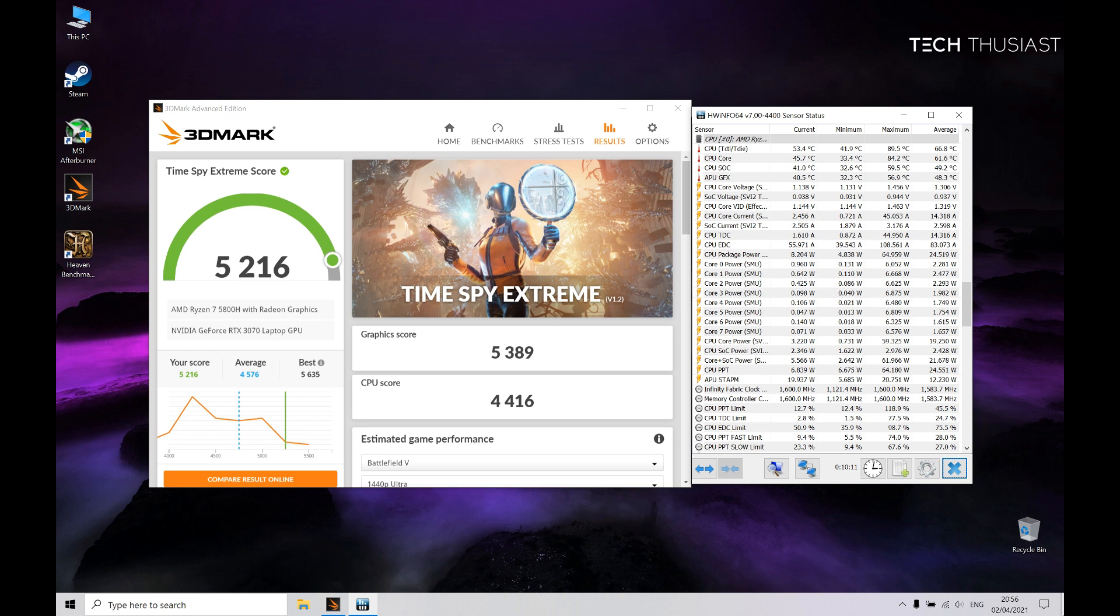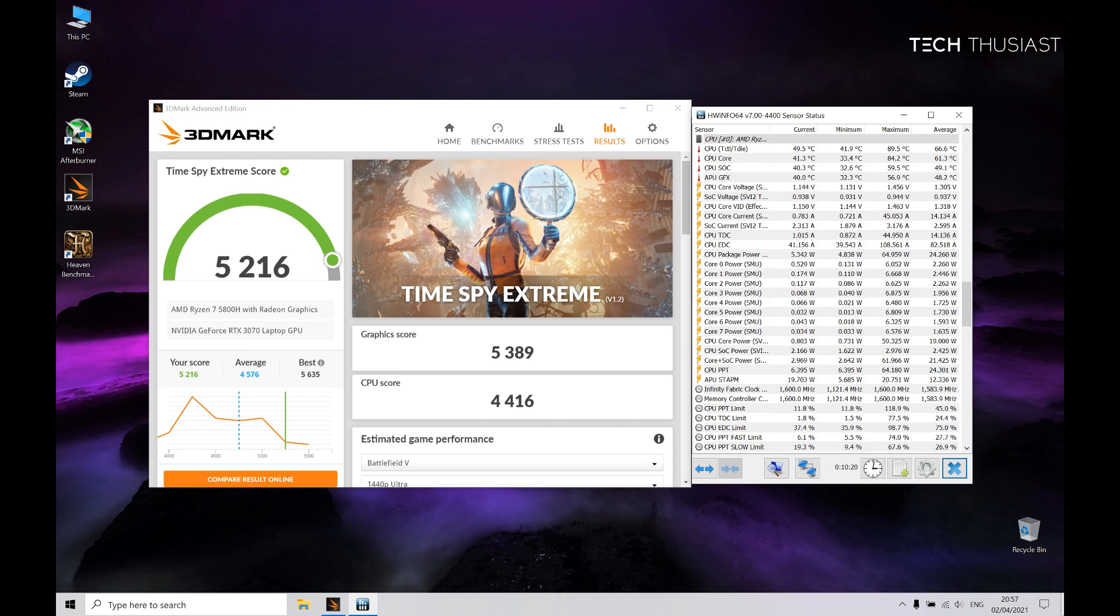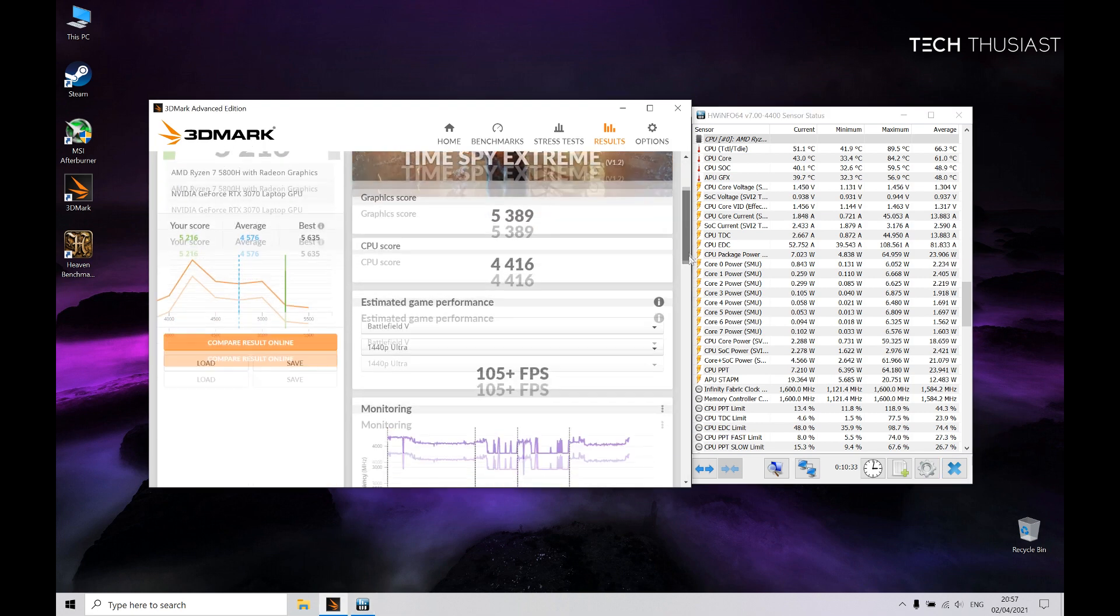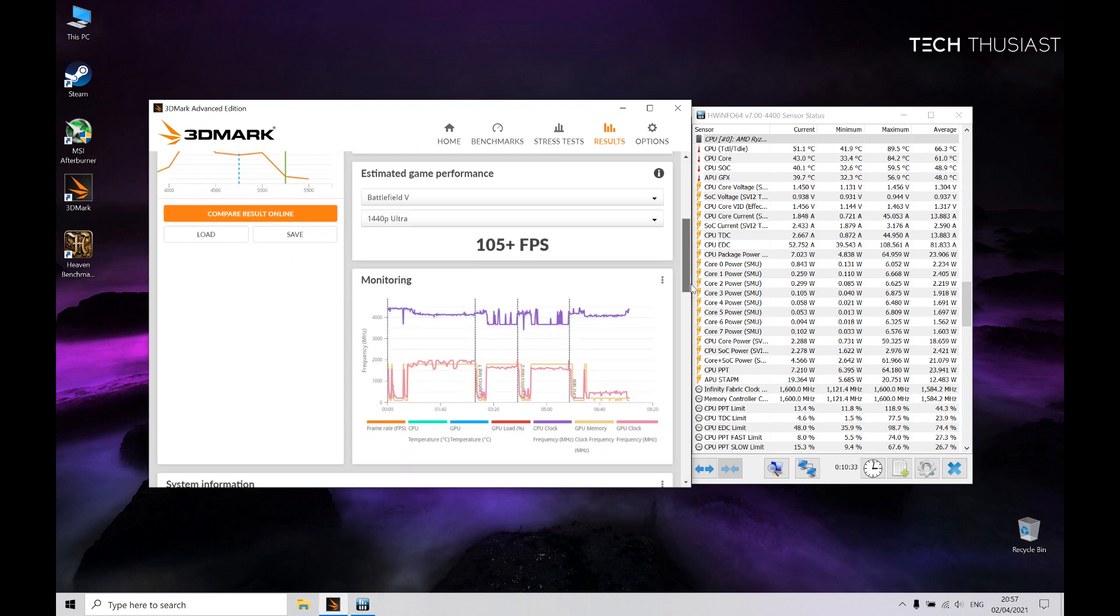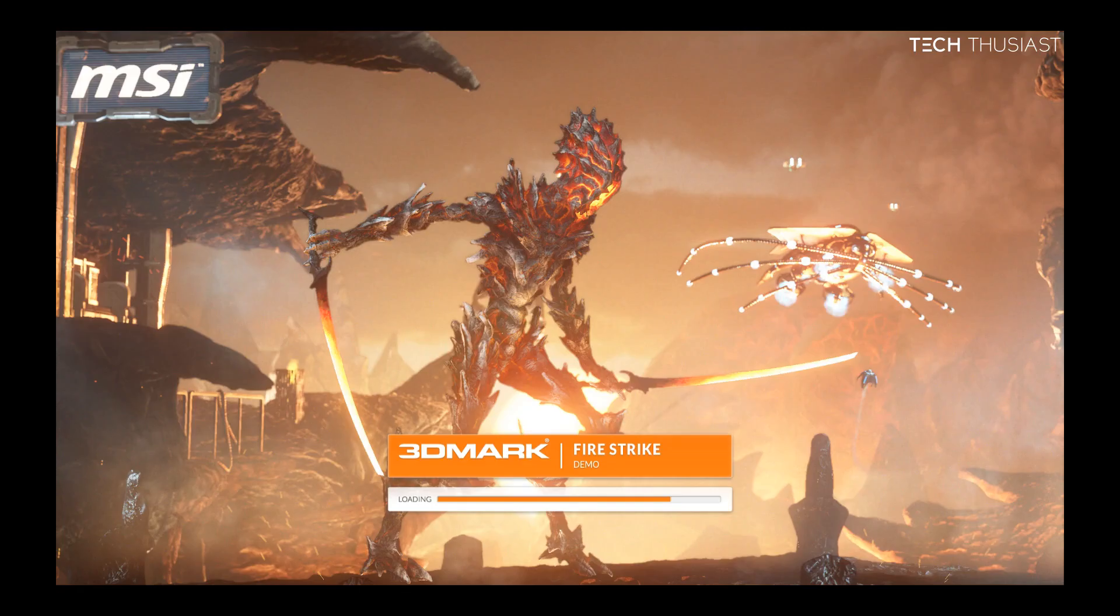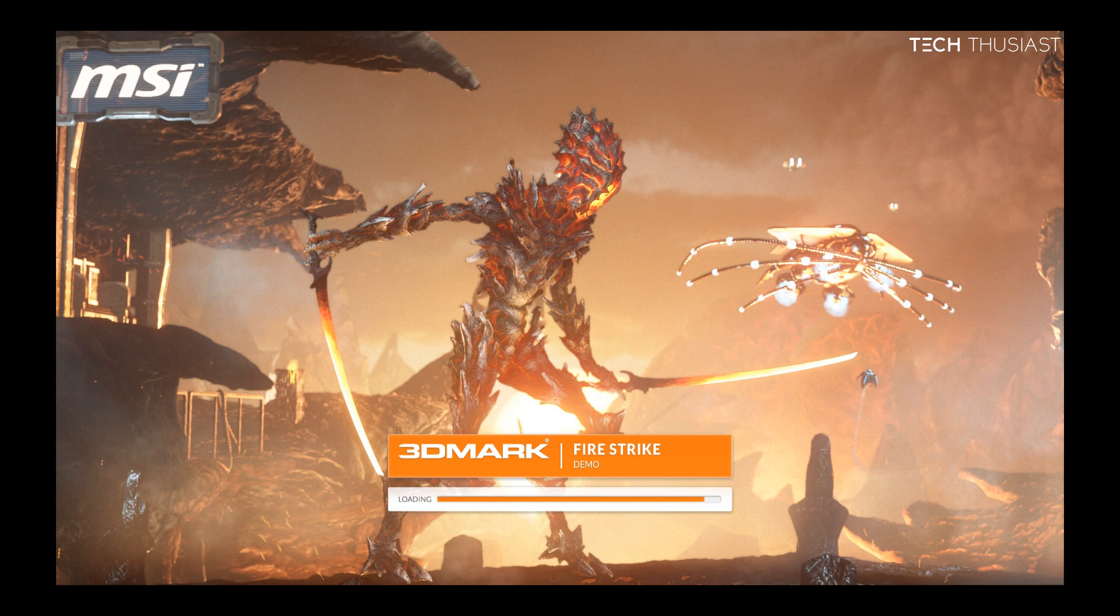So Time Spy Extreme took about 7 minutes to finish and it scored 5,216 points. Now for the graphics score, it scored 5,389 points. For CPU, it scored 4,416 points. Now if you were to compare with Battlefield 5, you should get around 105 plus frames per second. Next up we have Fire Strike Extreme.